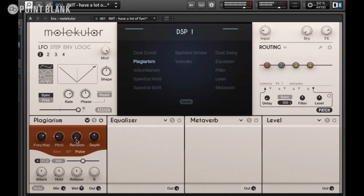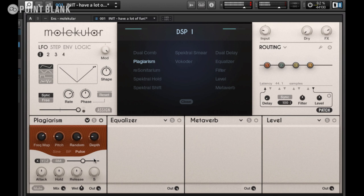If you want finer control when moving this, just hold down the Shift key. We can also introduce an element of detune just by increasing the random control. You get a slightly thicker texture, and then there's a depth parameter as well — this defines how the incoming audio affects Plagiarism, a bit like sensitivity.